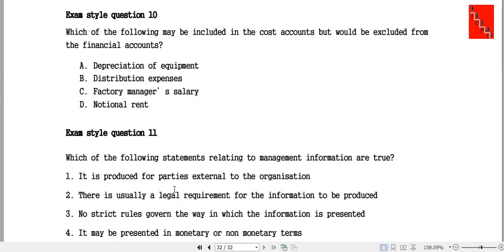Distribution expense or selling distribution — the financial accounts are not the same. Factory manager salary: wages and salary are not a financial account in this context.